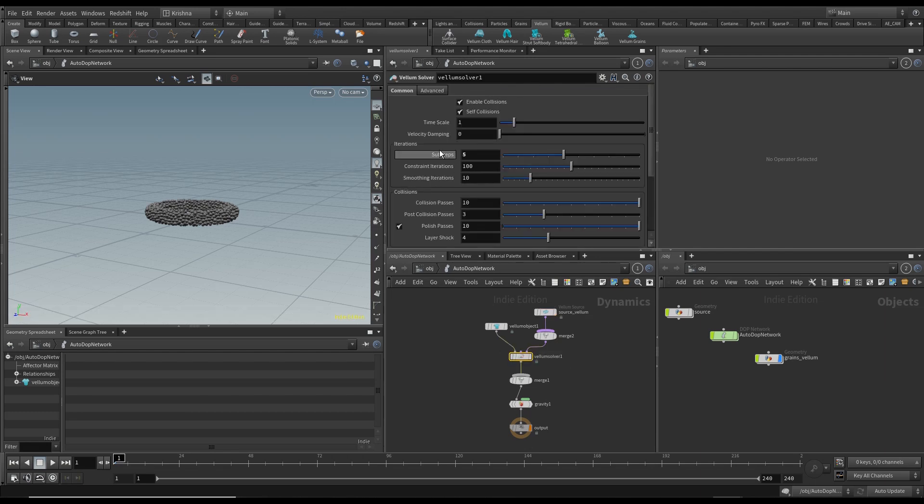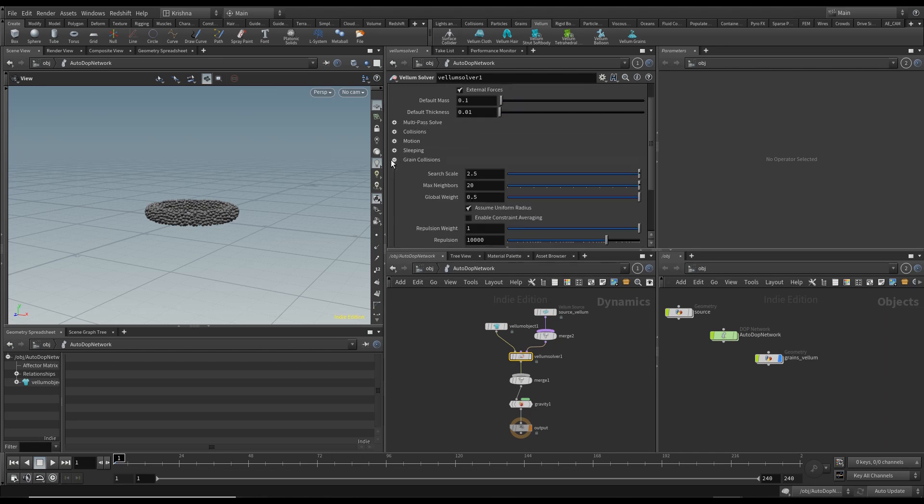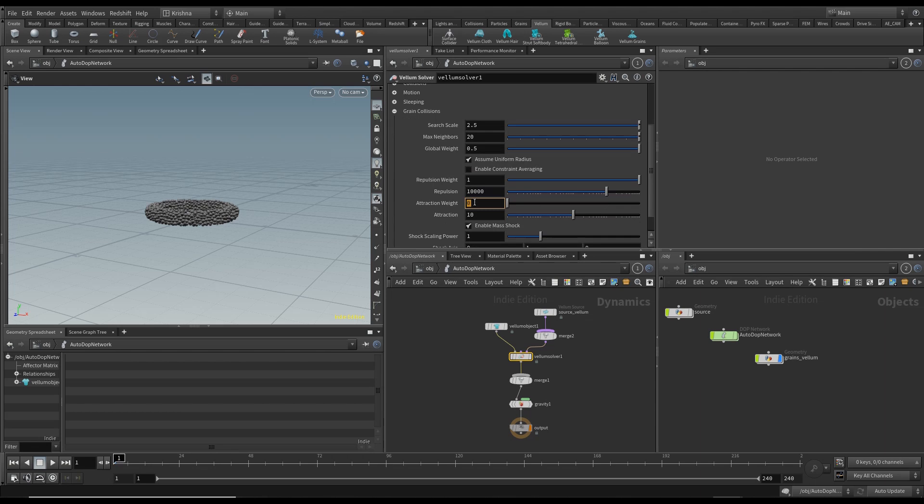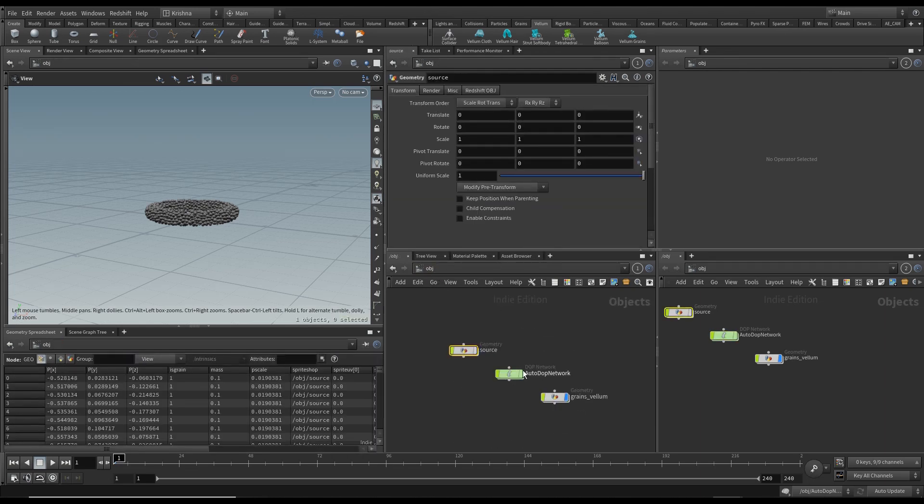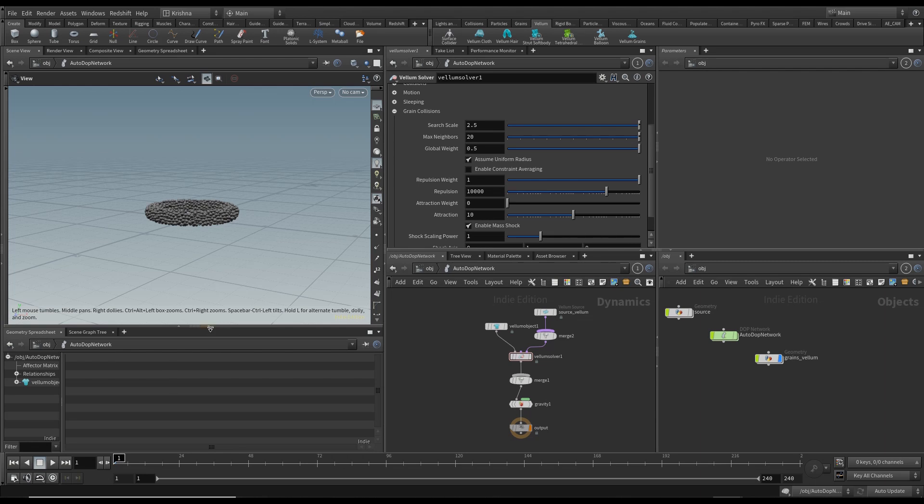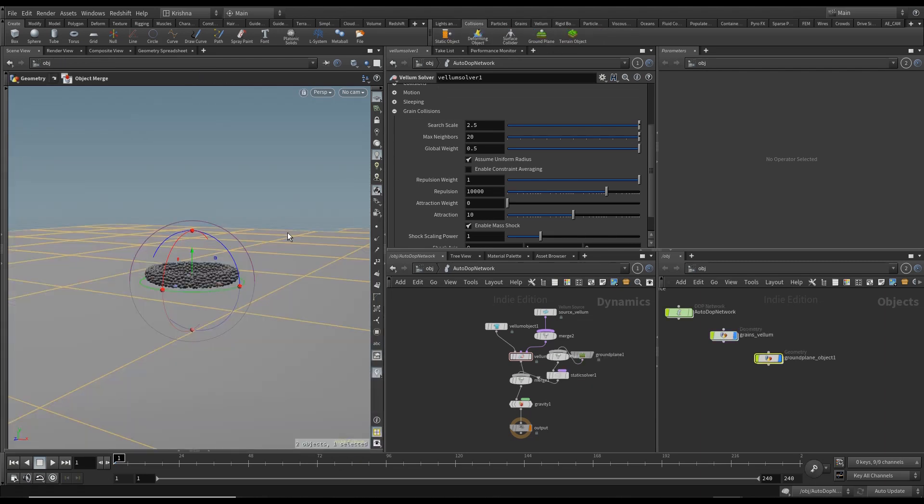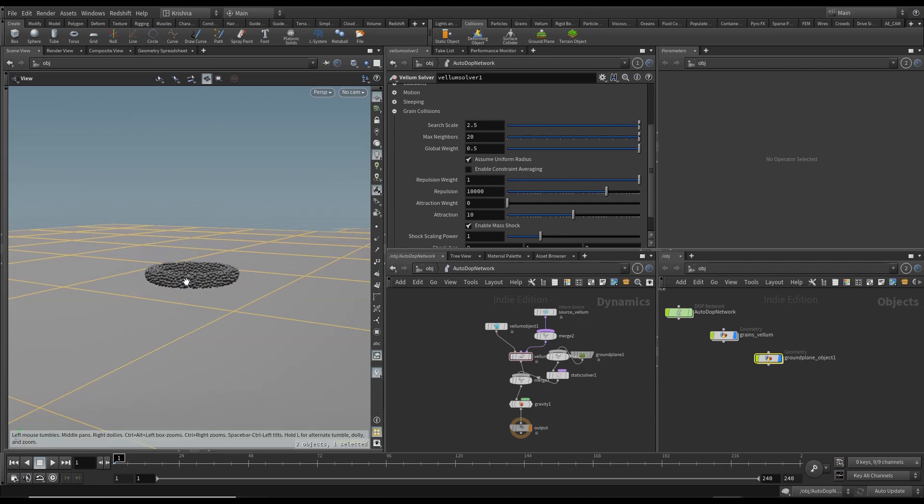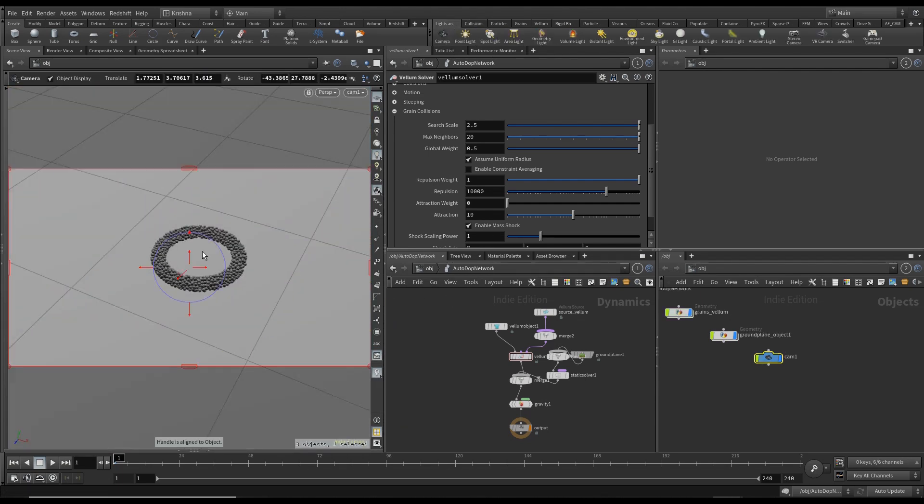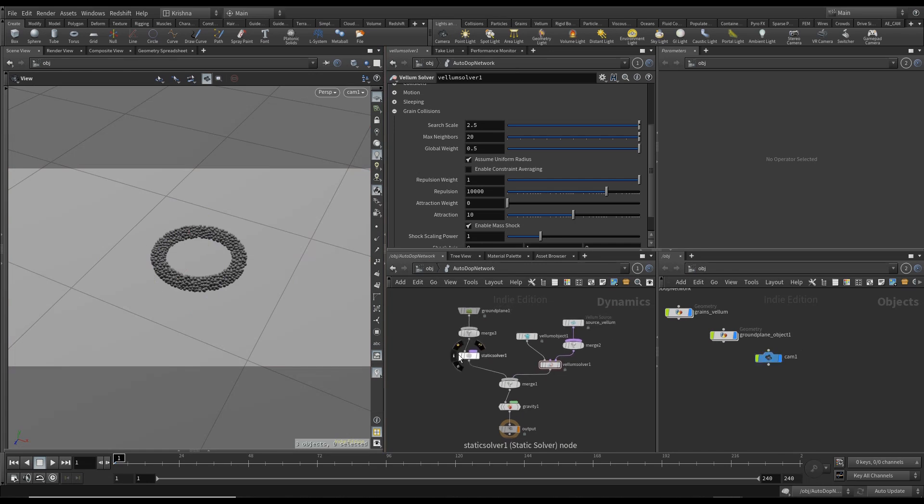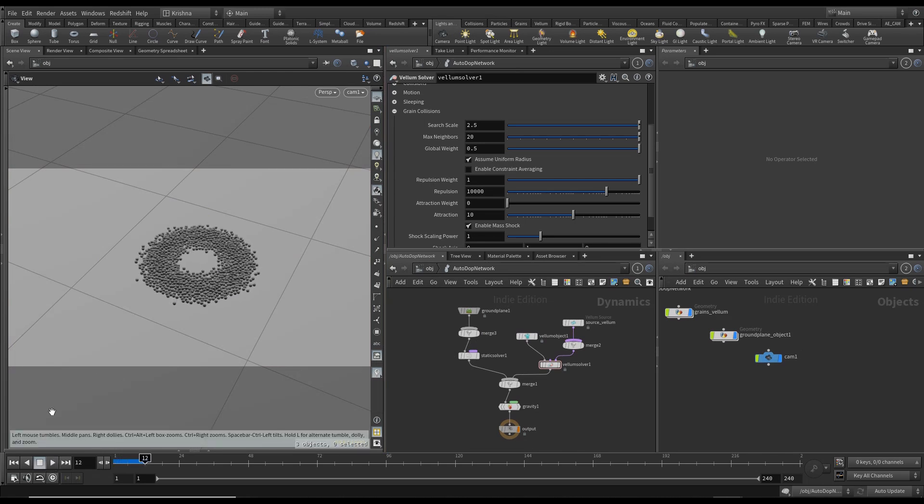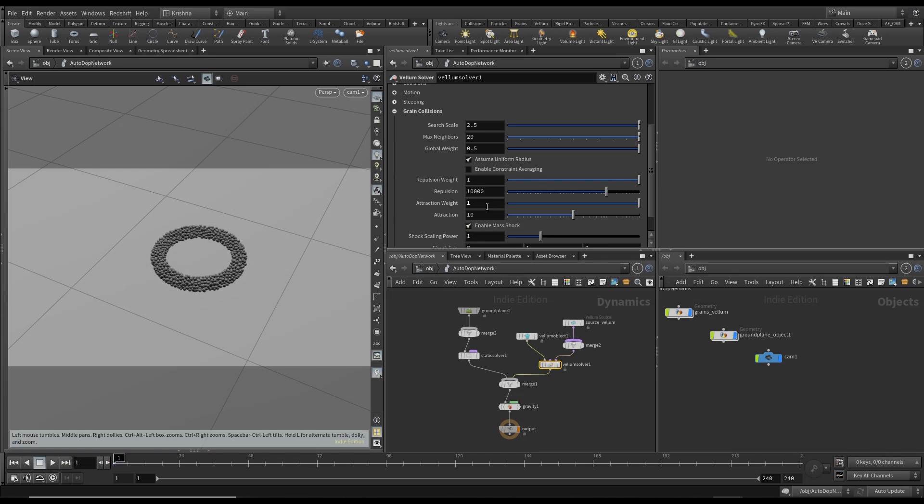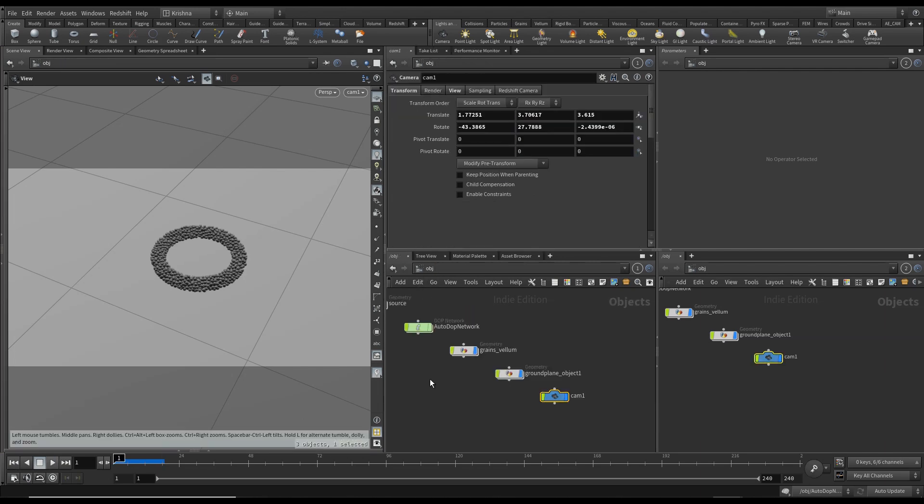I'm going to the auto network, press L to lay it out and H to fit it. Going to Vellum Solver, I'm going to change the sub steps to 10 and go into Advanced, go into Grain Collisions and change the traction weight to 1. This is important because whatever we do outside in the source gets multiplied by this number. If this is 0 then nothing is going to work. I'm going to create a ground plane, create a camera as well, lay it out again and press play. With 0 it just does that.